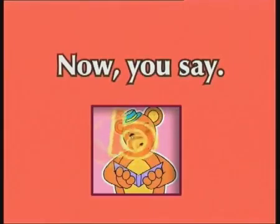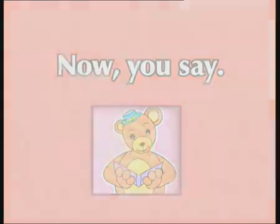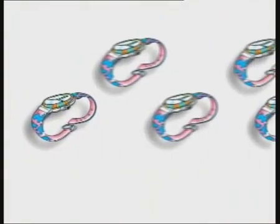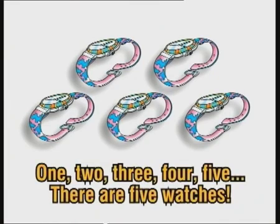Now you say. One, two, three, four, five. There are five watches.